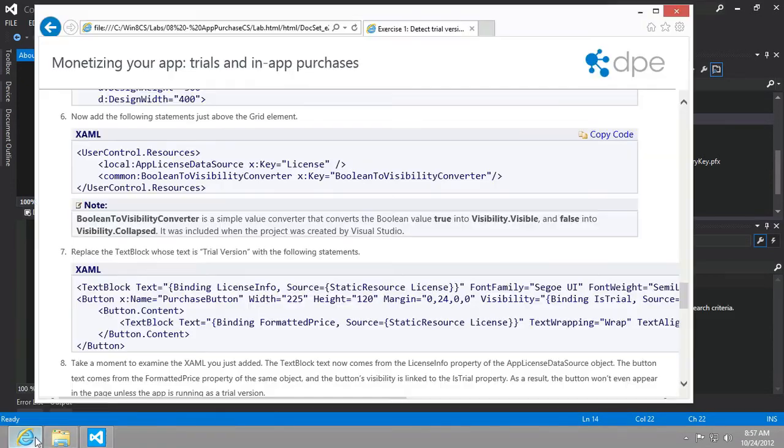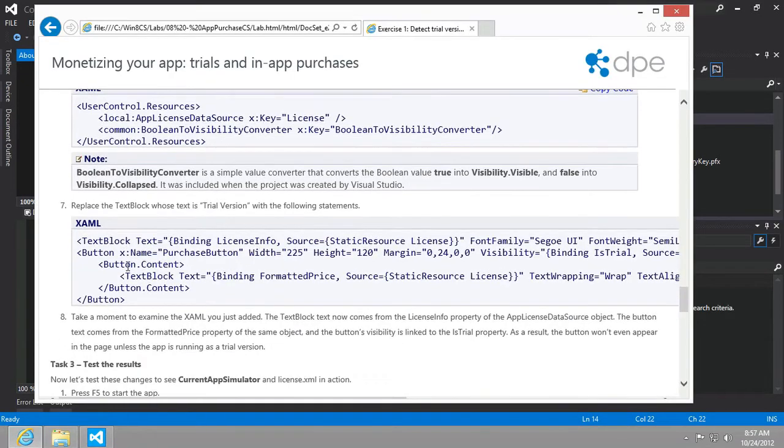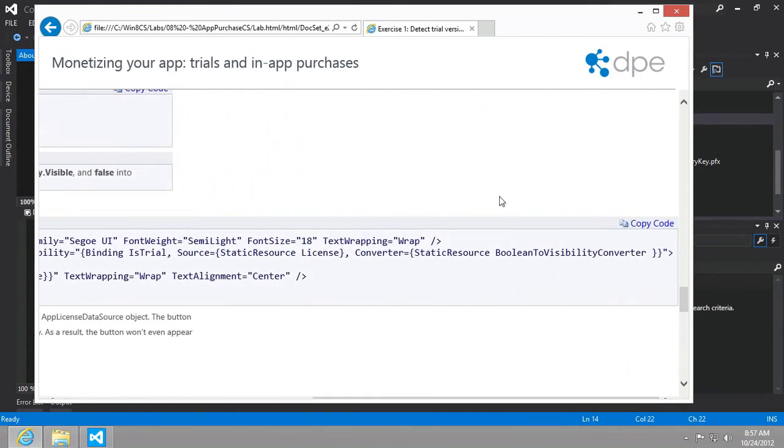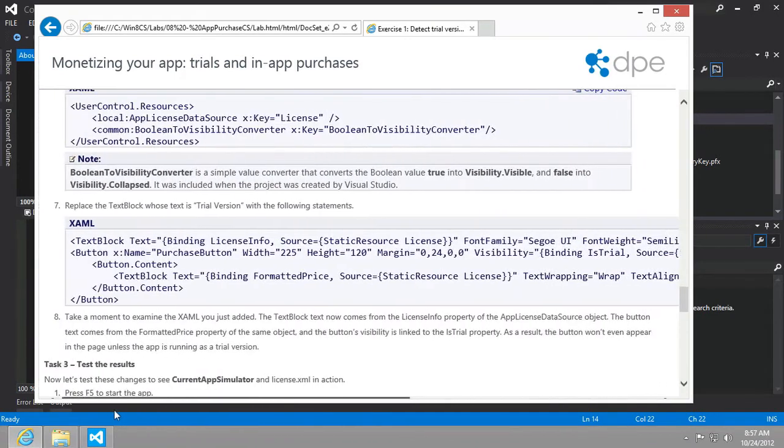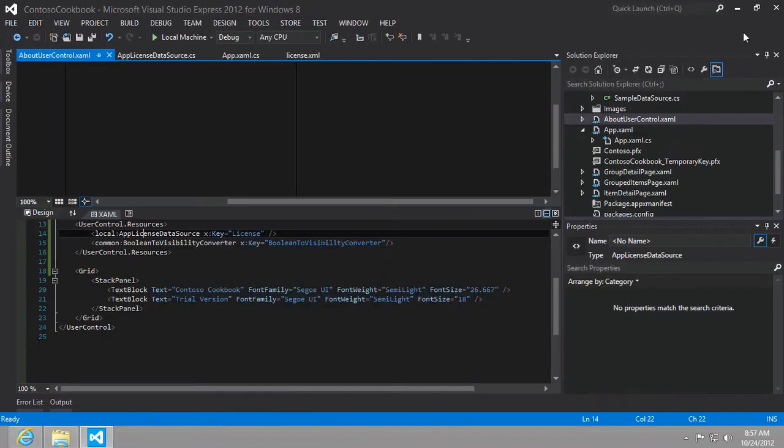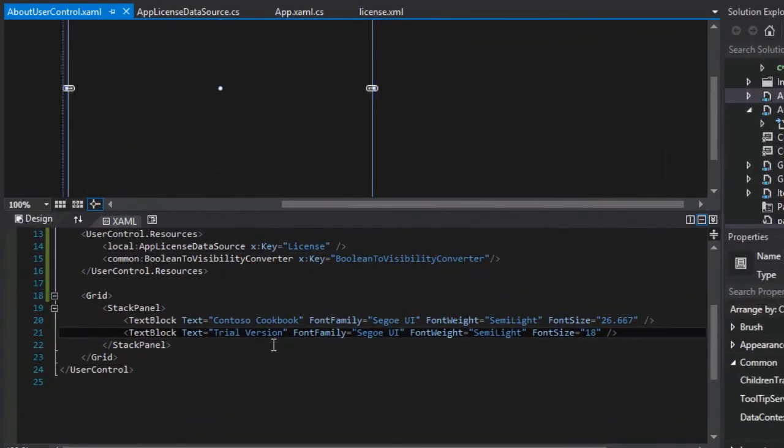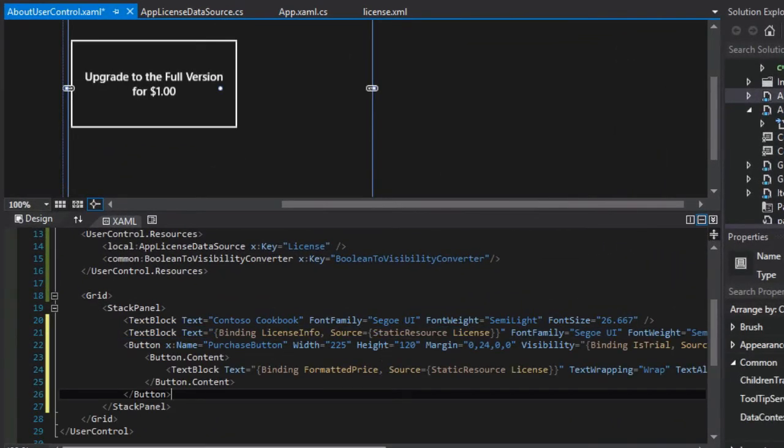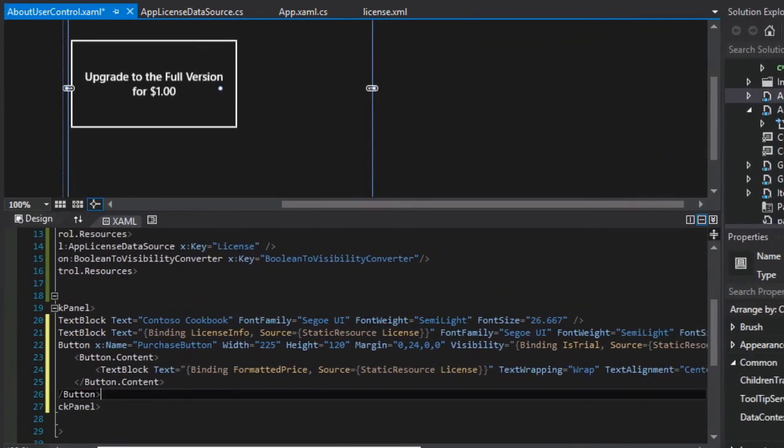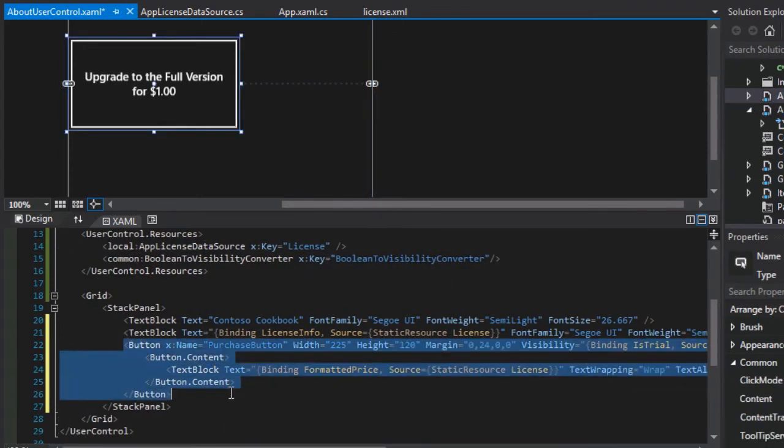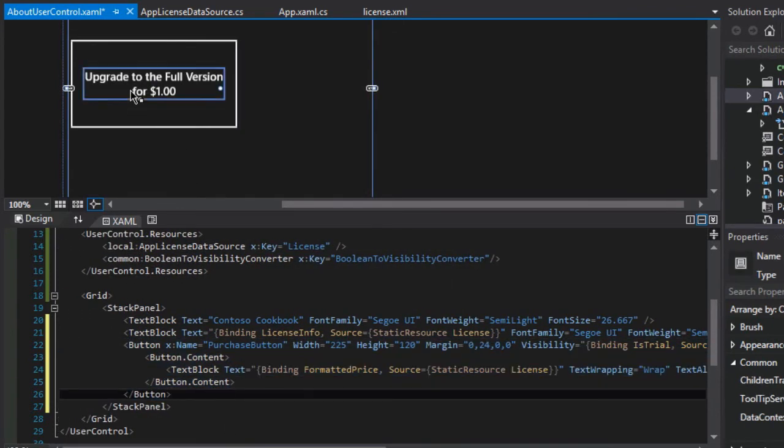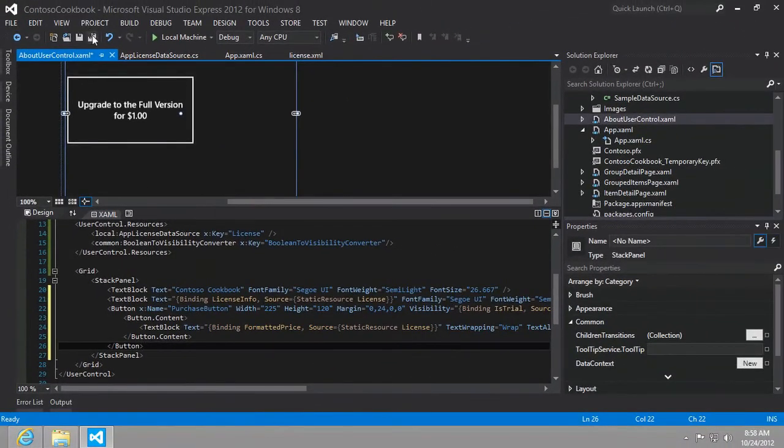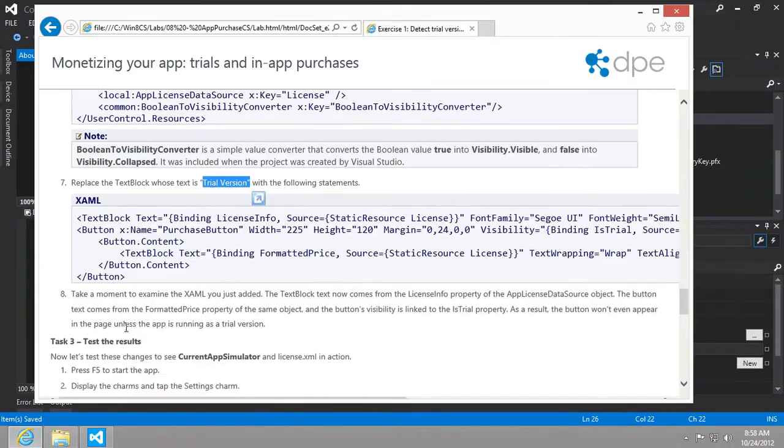And then the final part of this will be to change out that text block, the trial version text block. And we'll just add this new licensing info text block and the button that allows the user to purchase the full version.